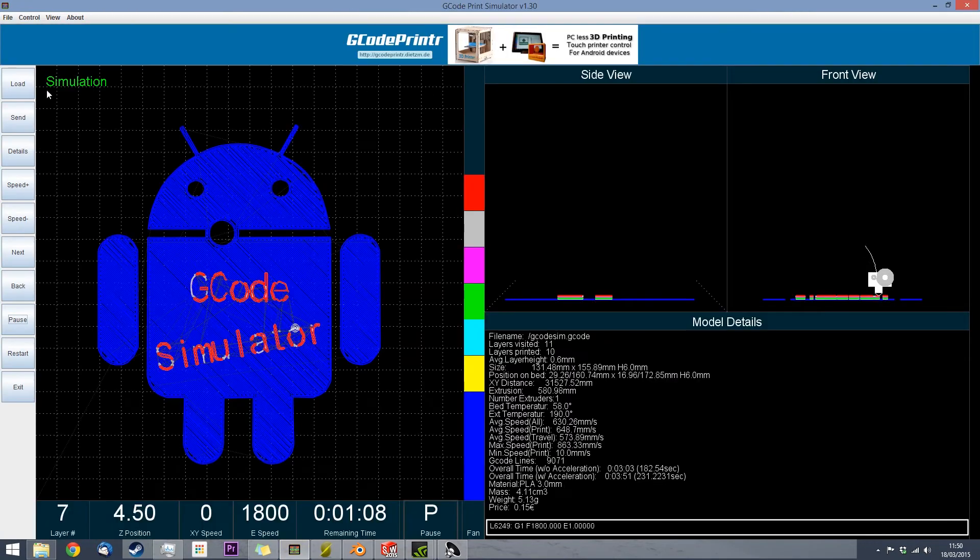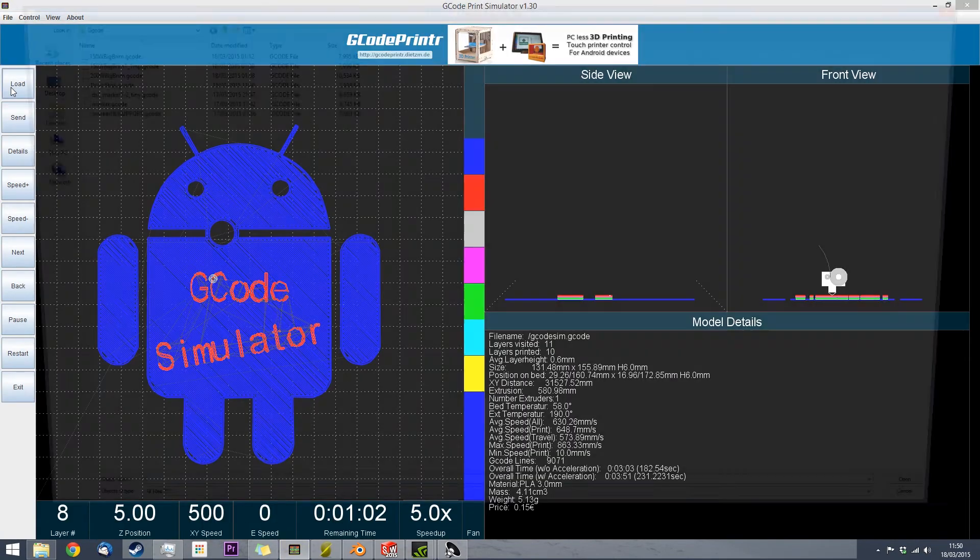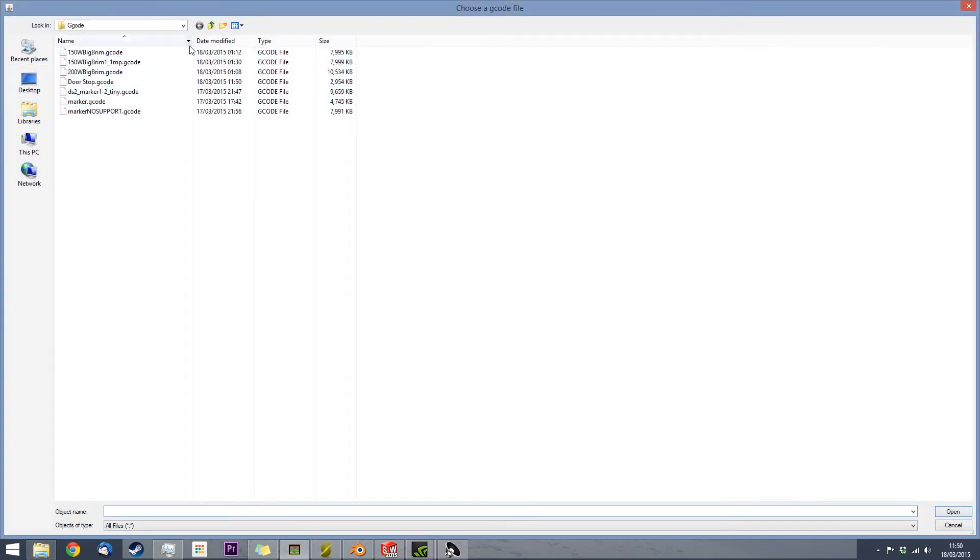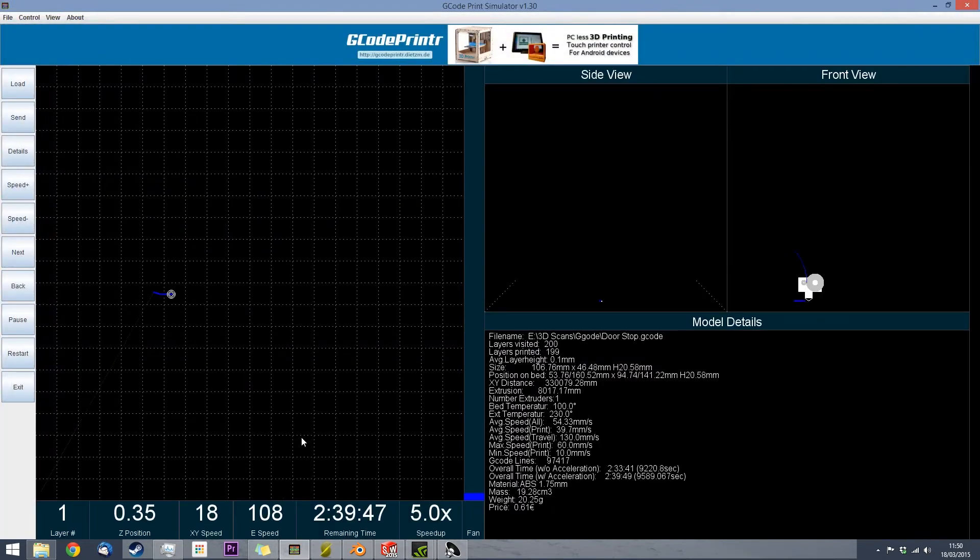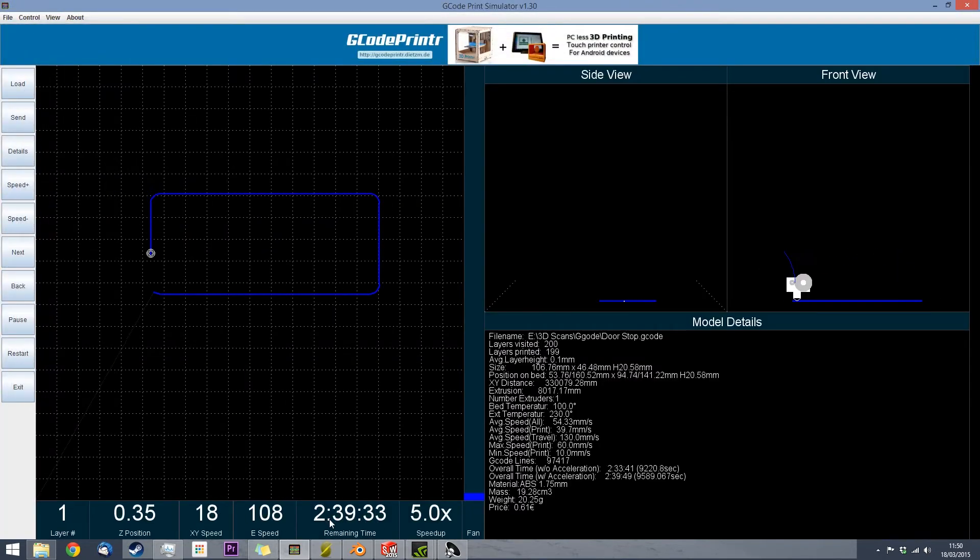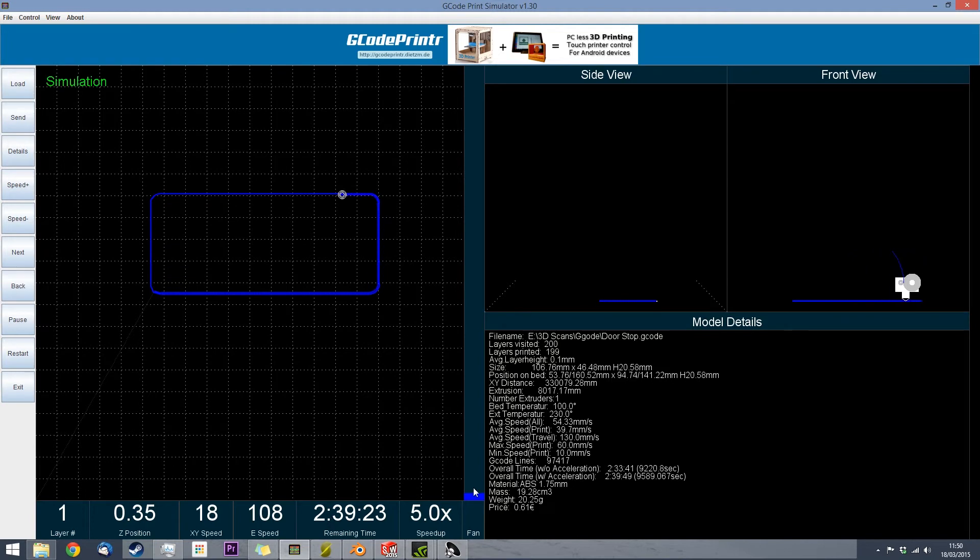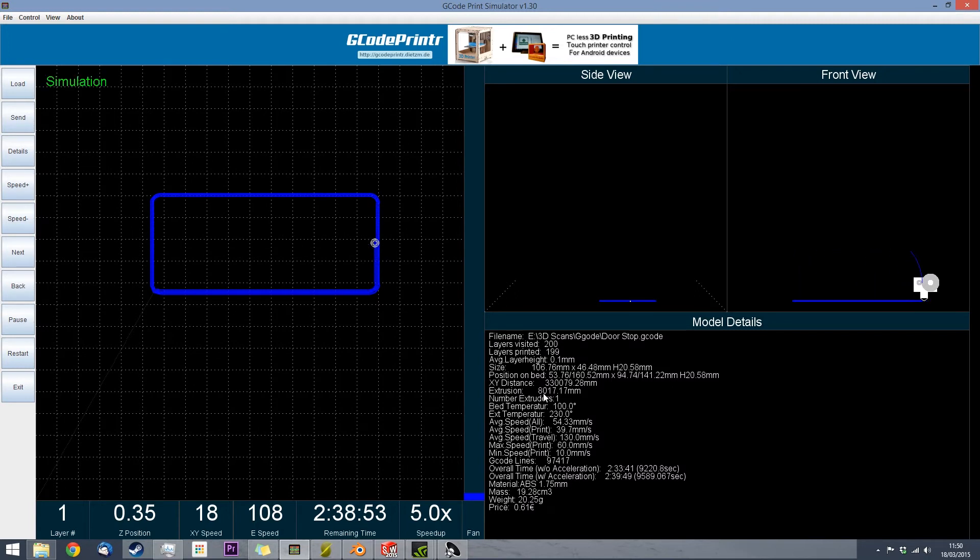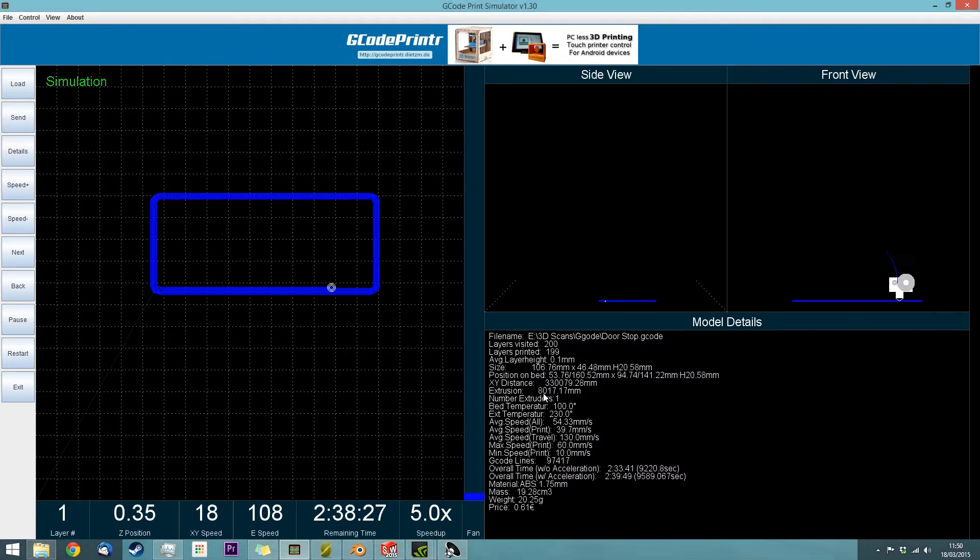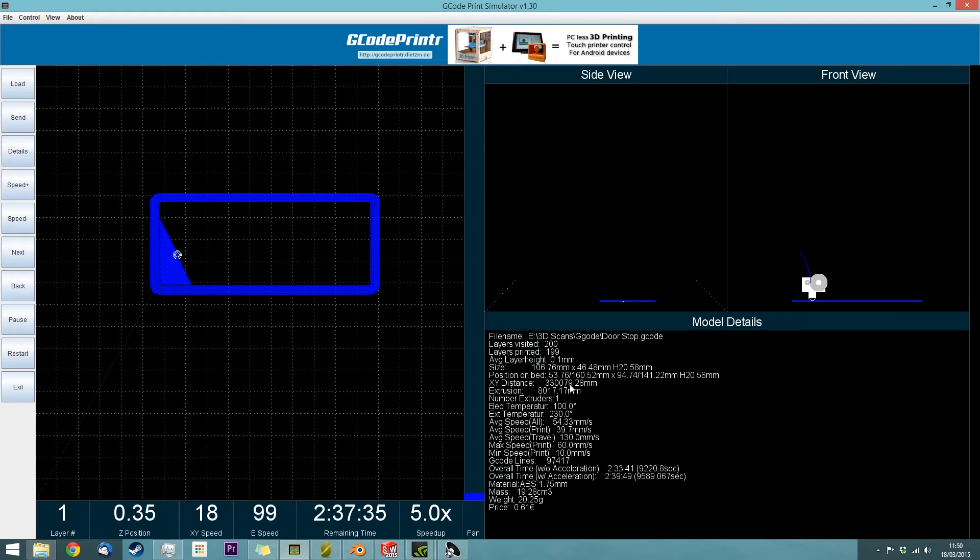So, I load up the file. And it runs through it, telling you how long it will take to print, roughly. It's quite a good simulation. So, this says it's going to take 2 hours, 40 minutes, and it's going to have 8 meters of extrusion. That doesn't mean 8 meters of filament, it just means 8 meters of extrusion coming out of the head. It also gives you details like the weight and the dimensions.